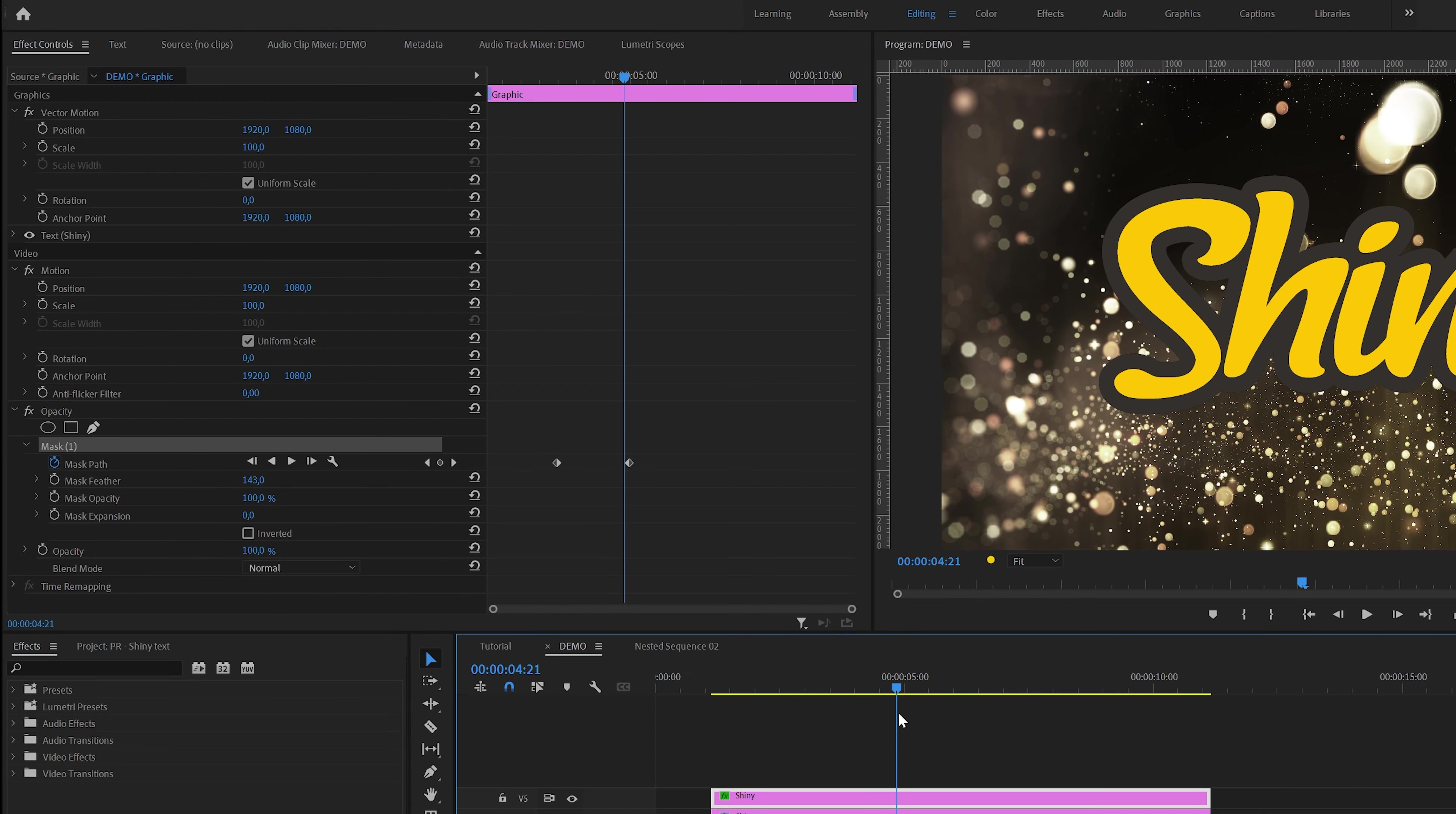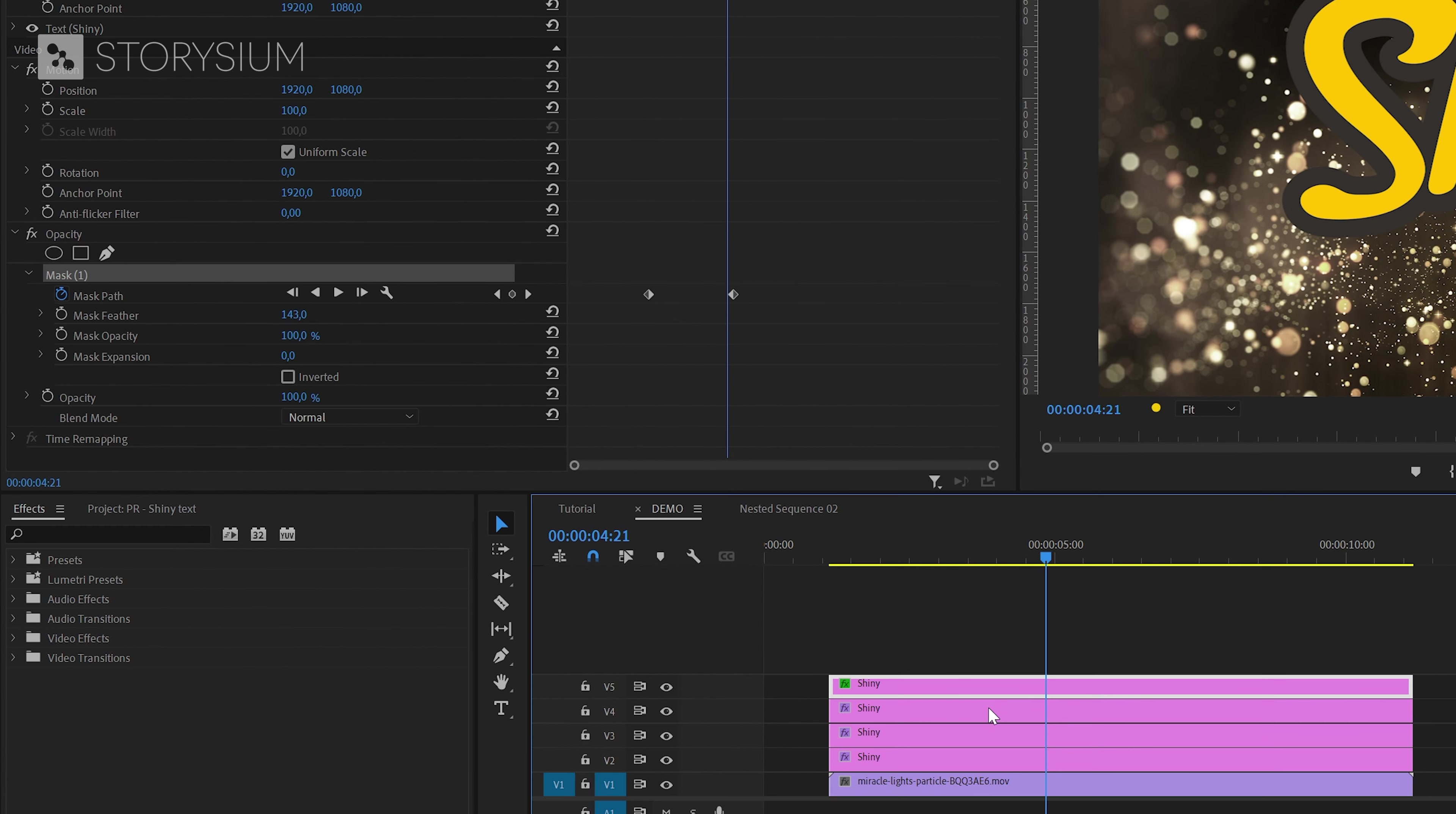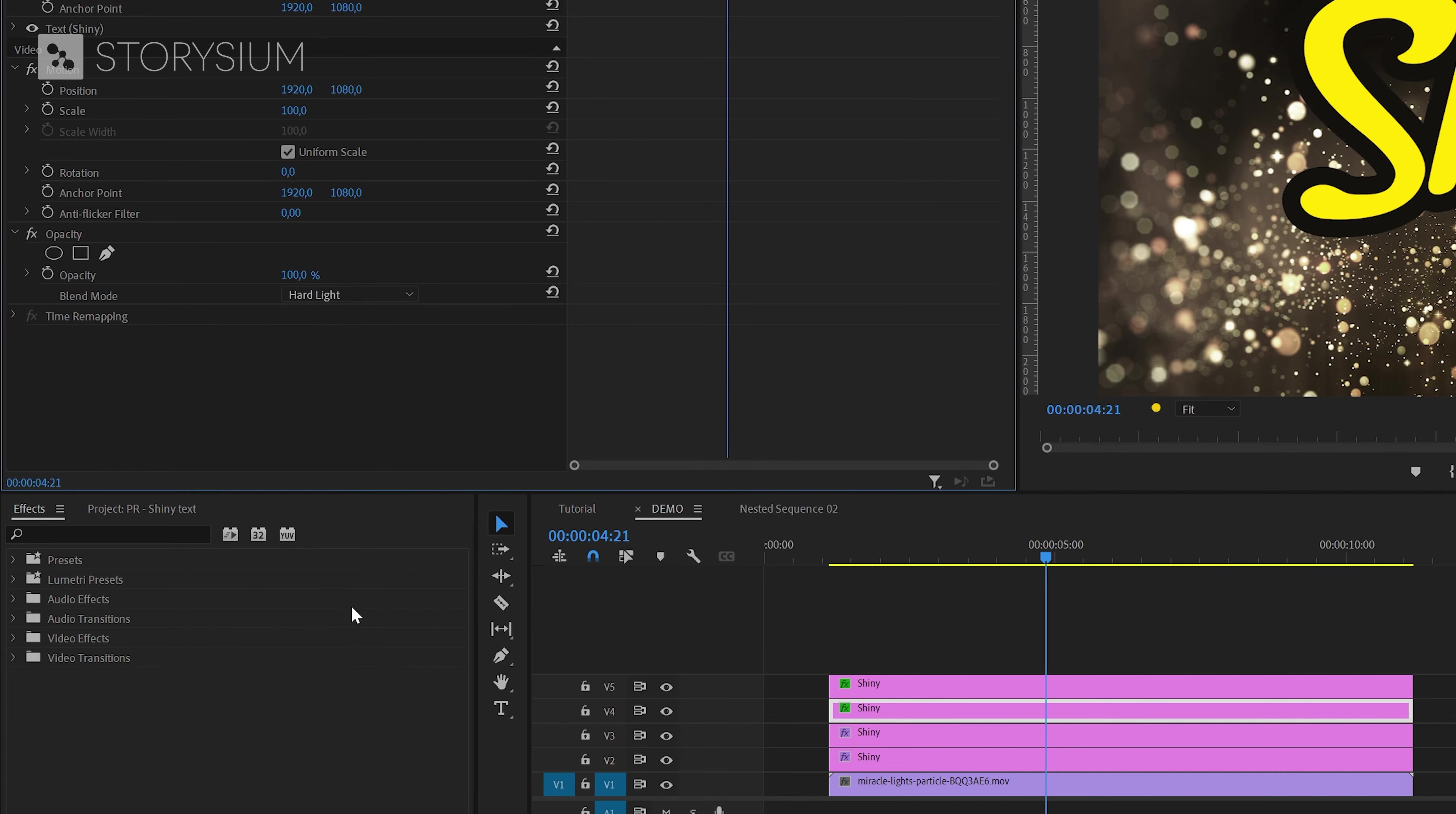In the next steps we're going to change the blend mode for text layers 2 and 3. I'm going to start by selecting text layer number 3 and then inside the effects control panel I will change the blend mode to hard light. Depending on the colors of your text you might also want to pick something different here like screen for example. Anyway you could always try another blend mode and see if this works better with your colors.